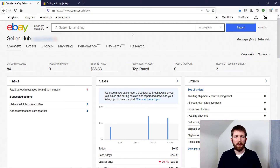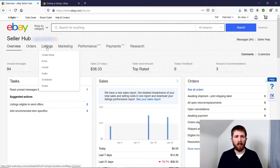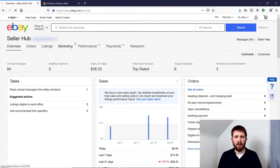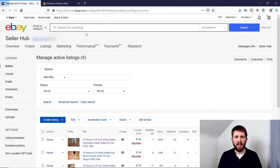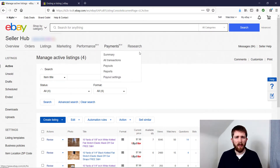It will bring up the items that you have for sale. The overview is what automatically opens up. Then you will want to click on Listings for the ones that you currently have listed. It brings up my active listings, which I have four things available.